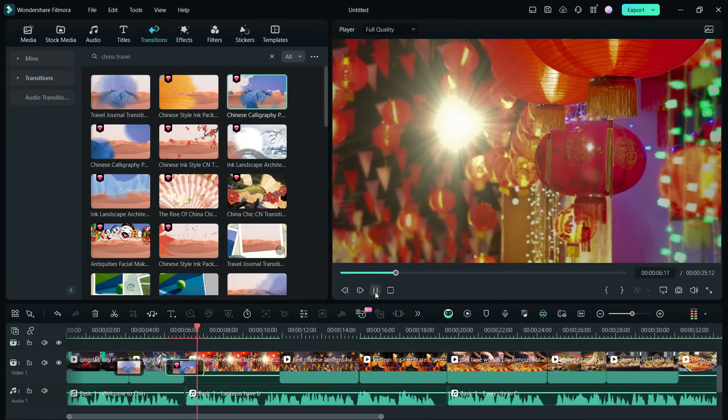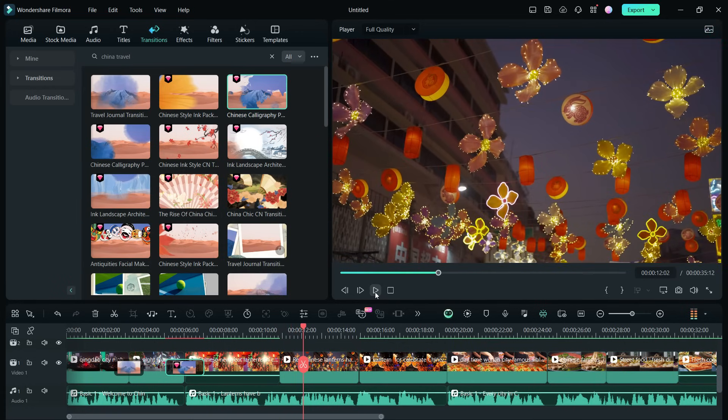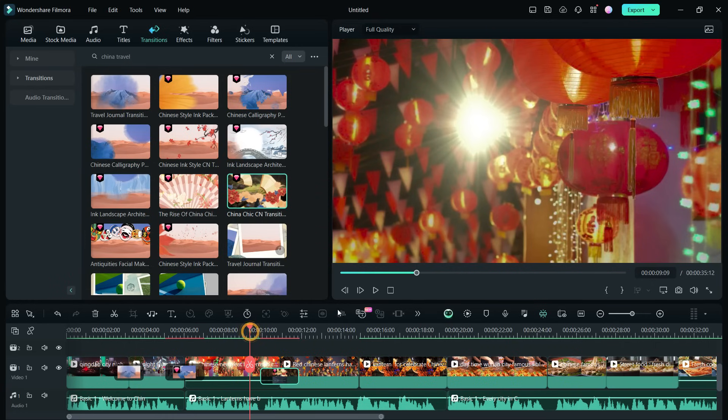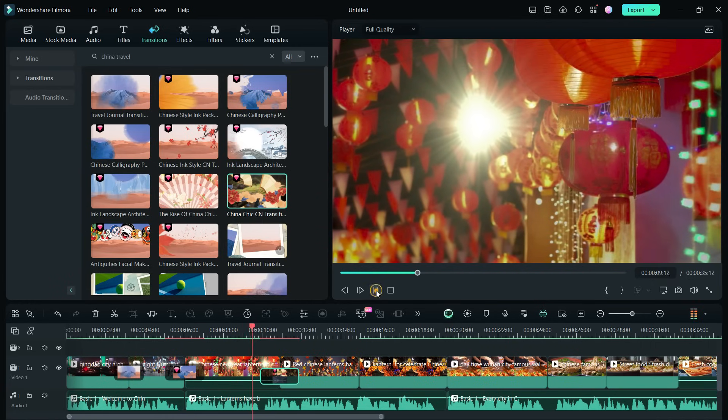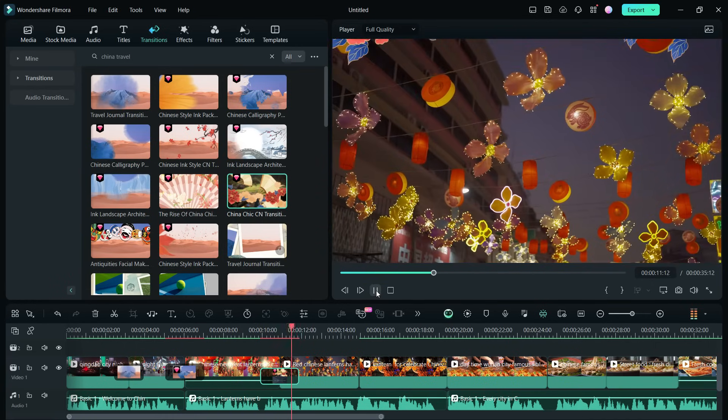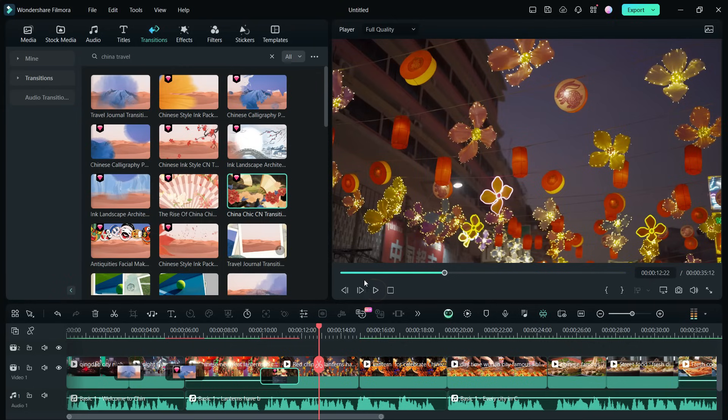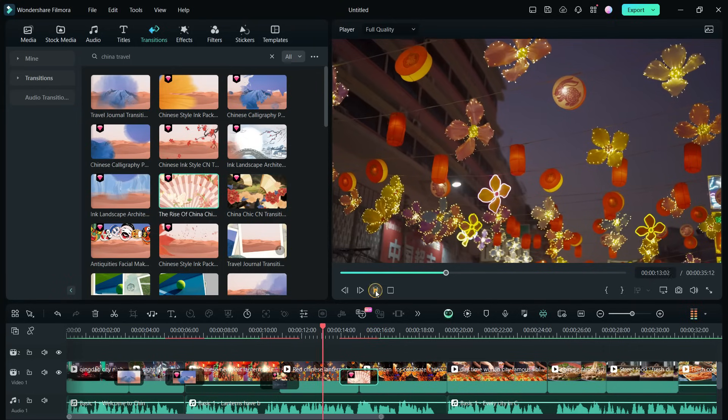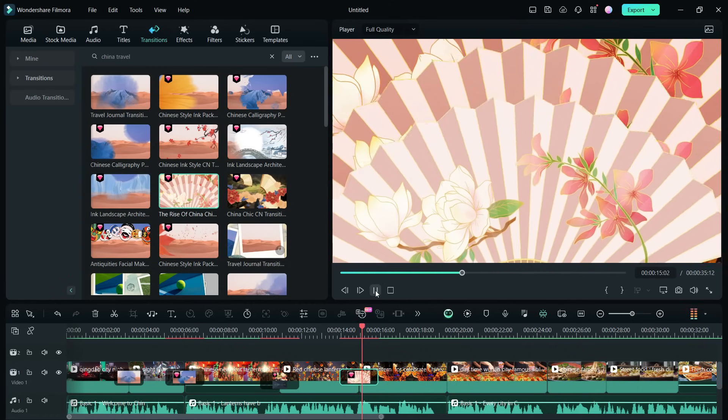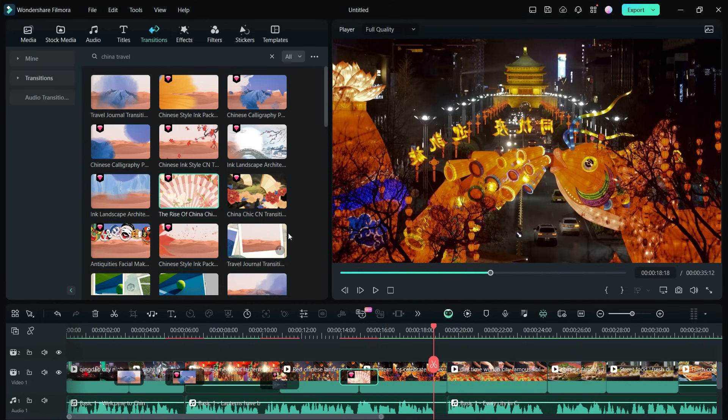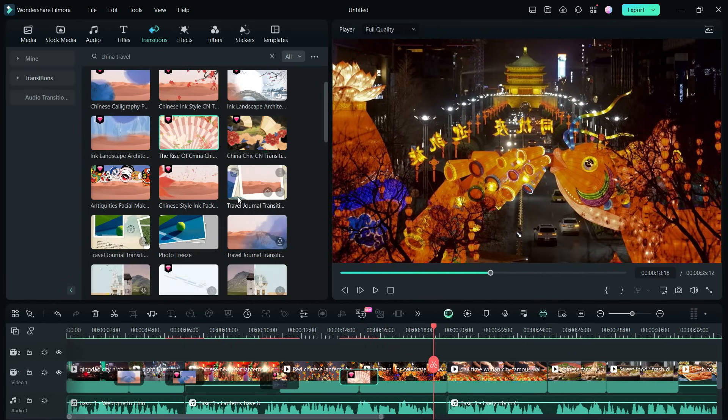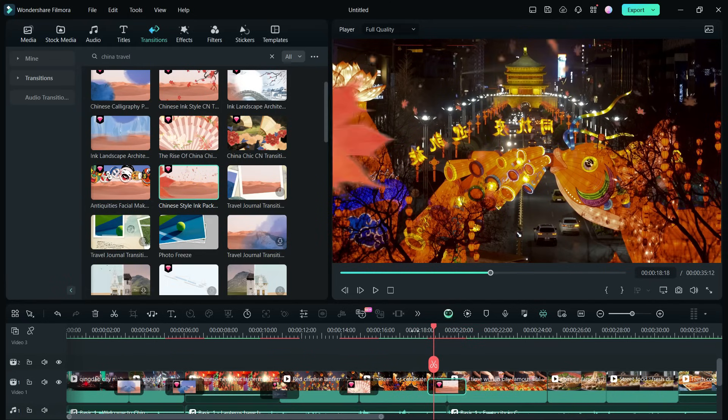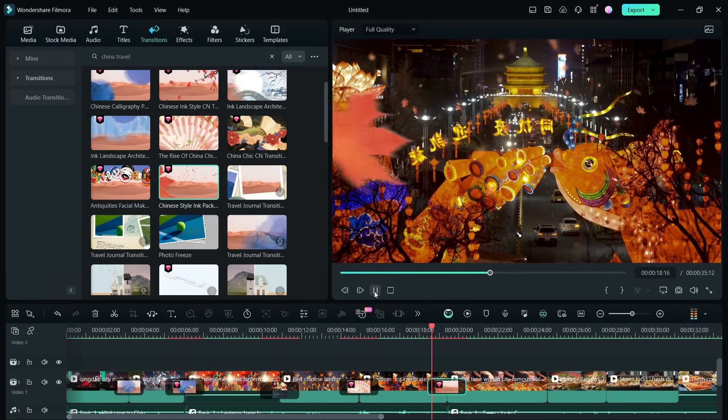For the lantern clips, these beautiful transitions like China Chic Cien Transition 0-4 will look great. Step into any corner of China, and you'll be greeted by enchanting lantern displays, illuminating the streets and alleyways. There are Chinese-style ink pack Cien Transitions available, very nicely created for videos like these.